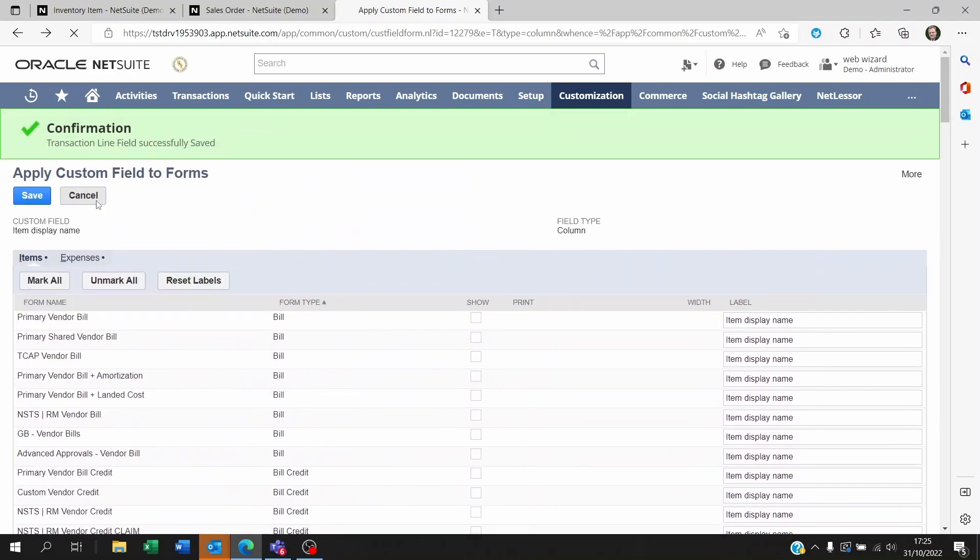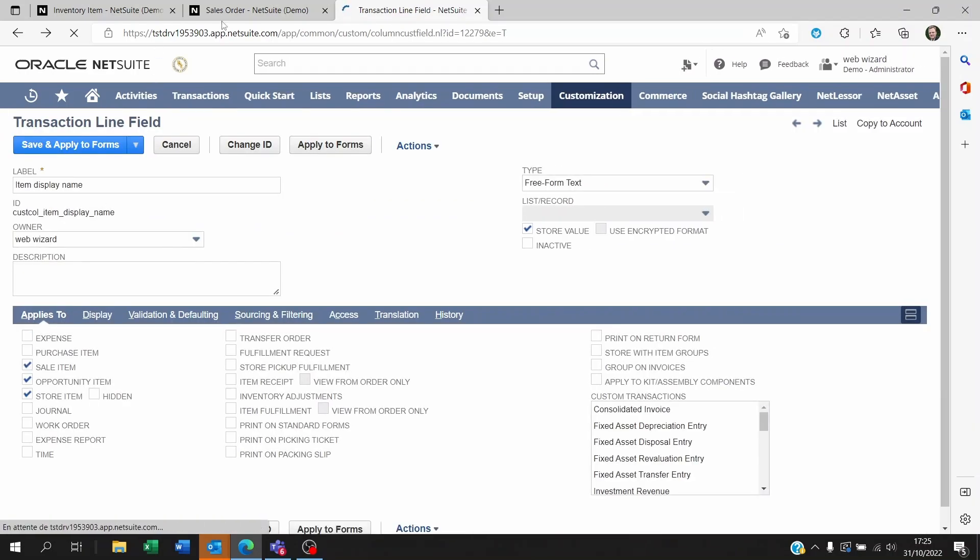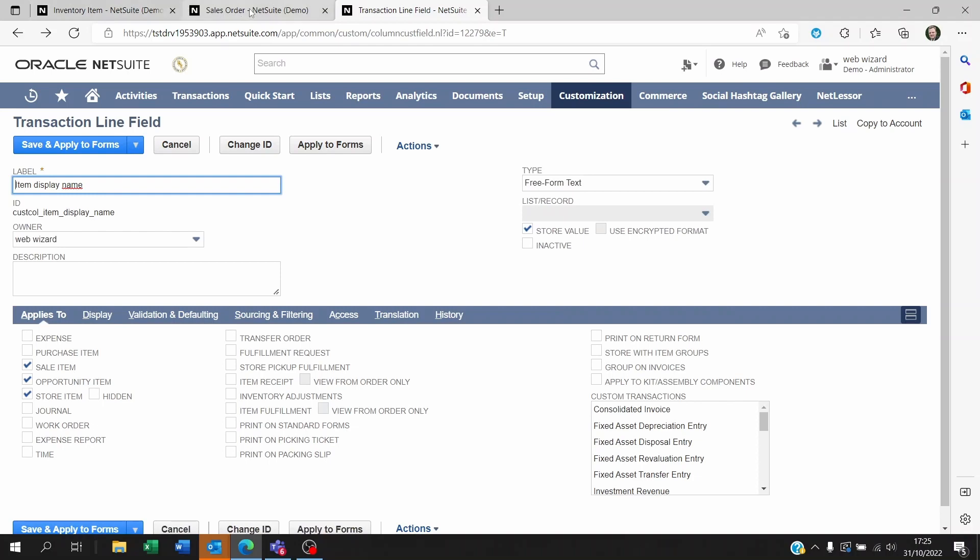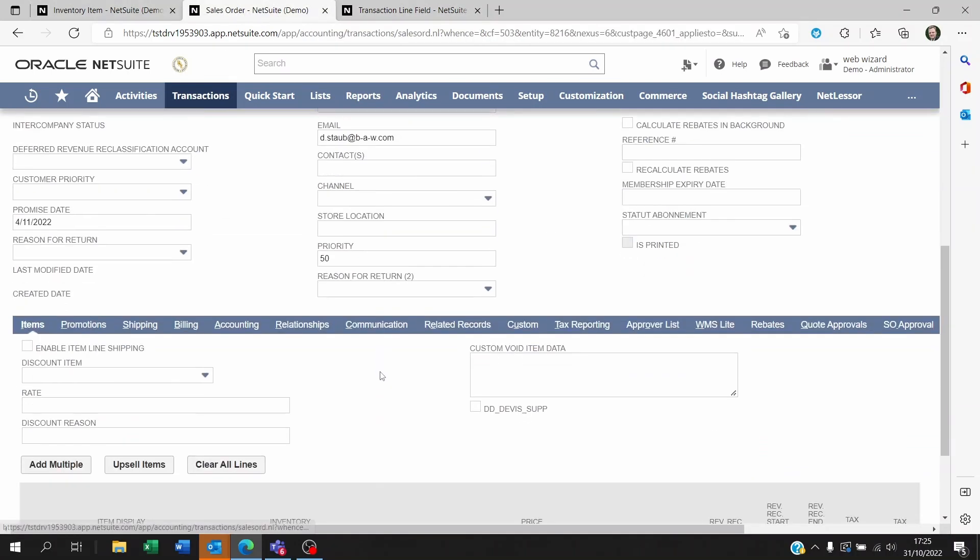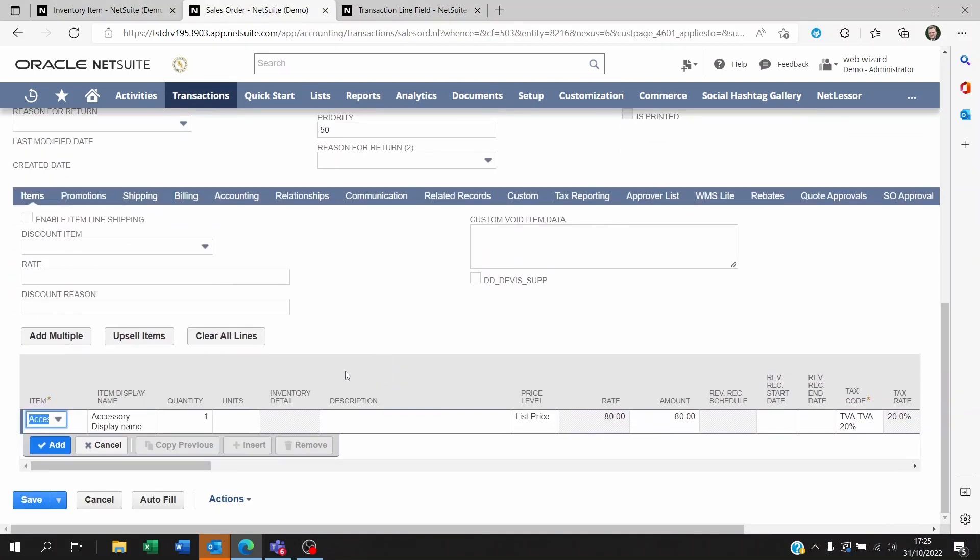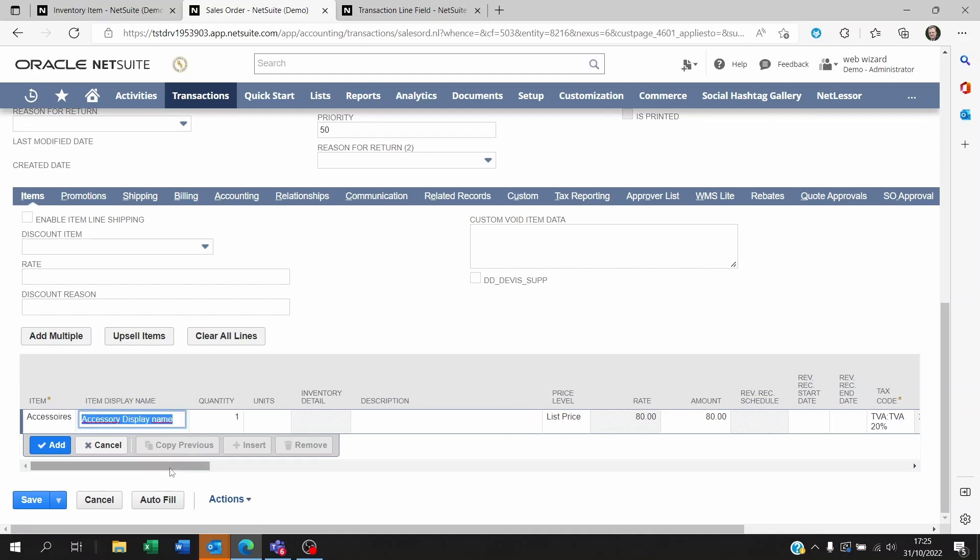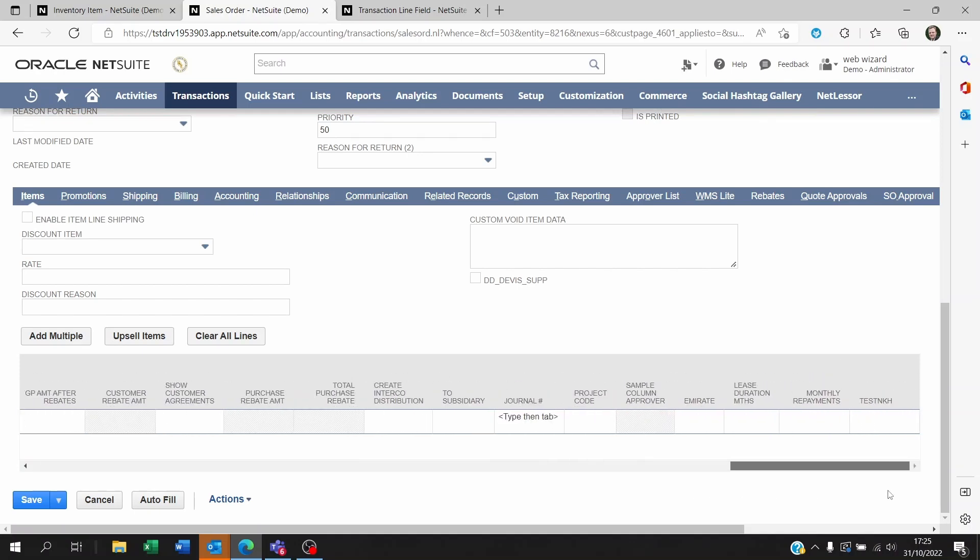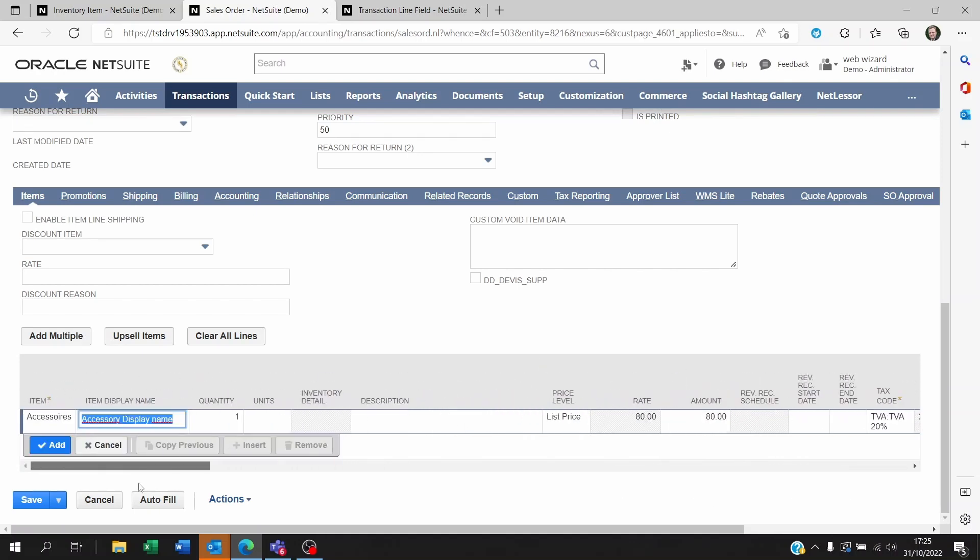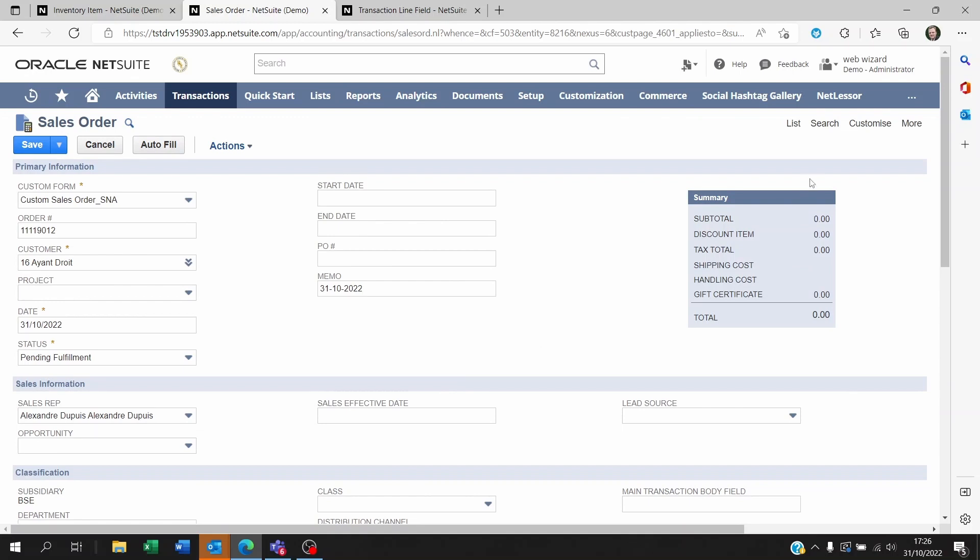I'm not going to save this because I already saved it before, but what you'll do is you'll go back to your sales order, pick your customer, and then you might not see the field here. Maybe it's going to be way down to the right and you want to move this closer to the item itself. So to do that you need to customize the form here.